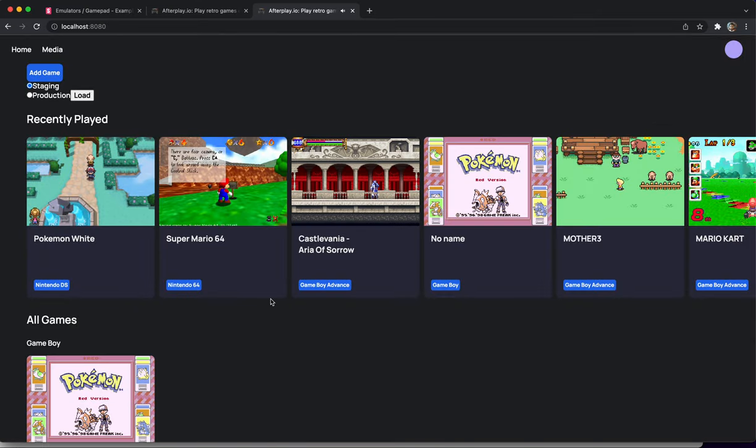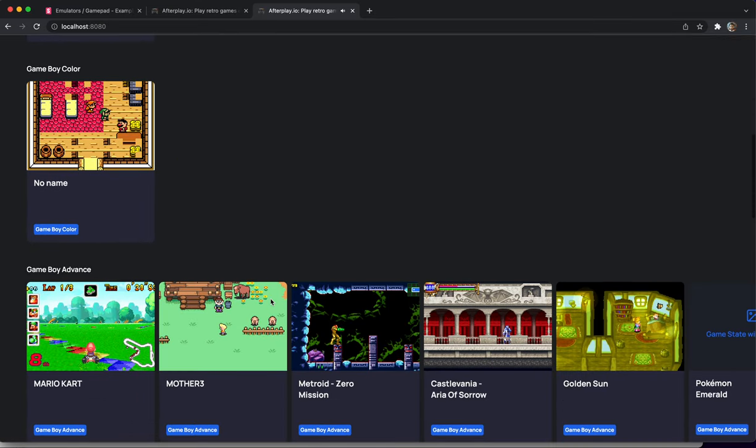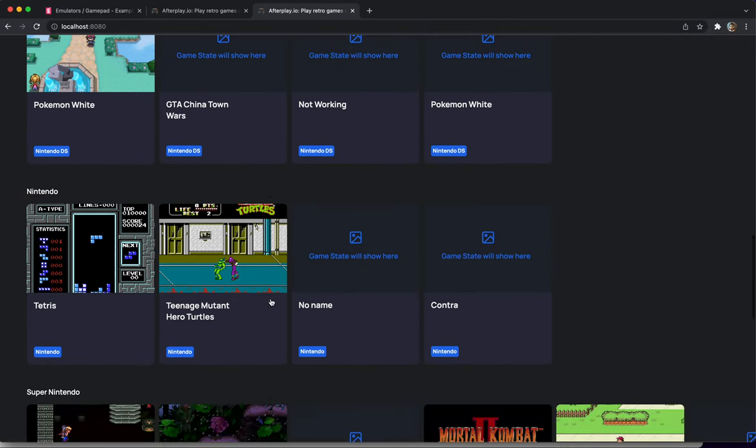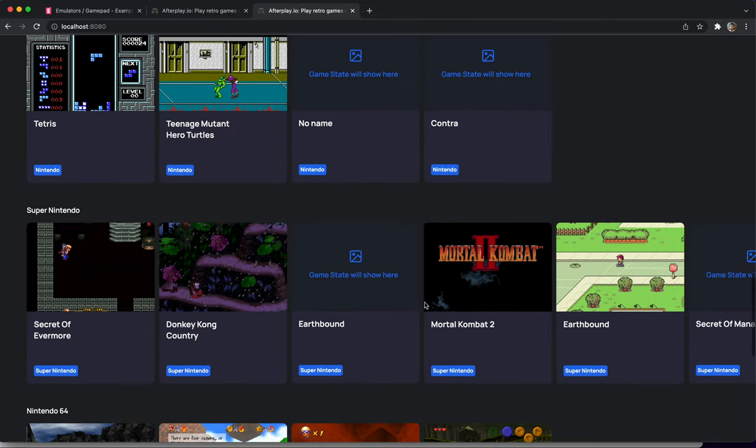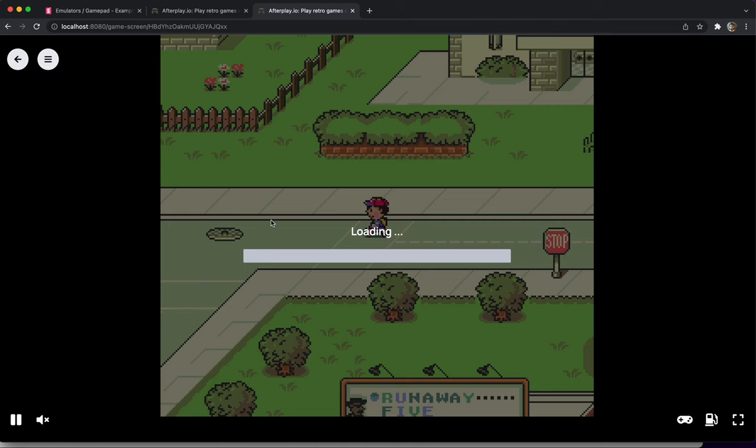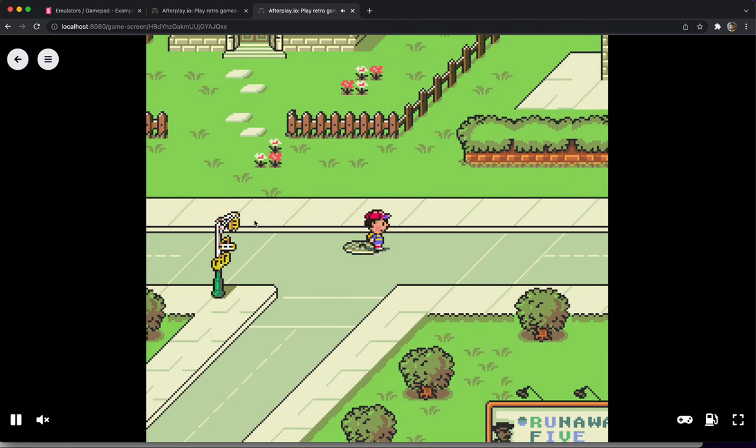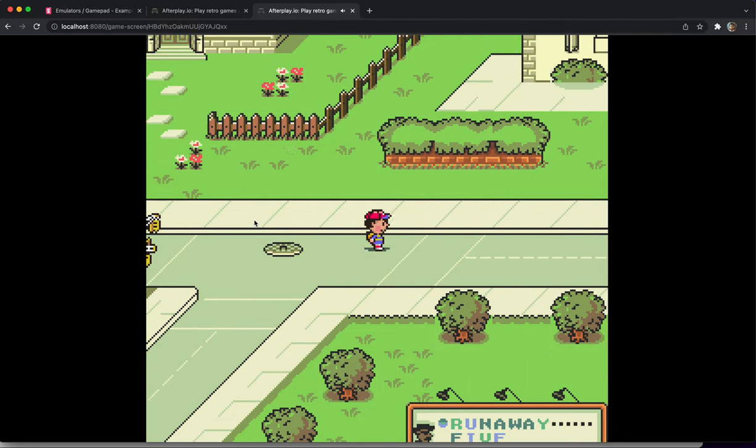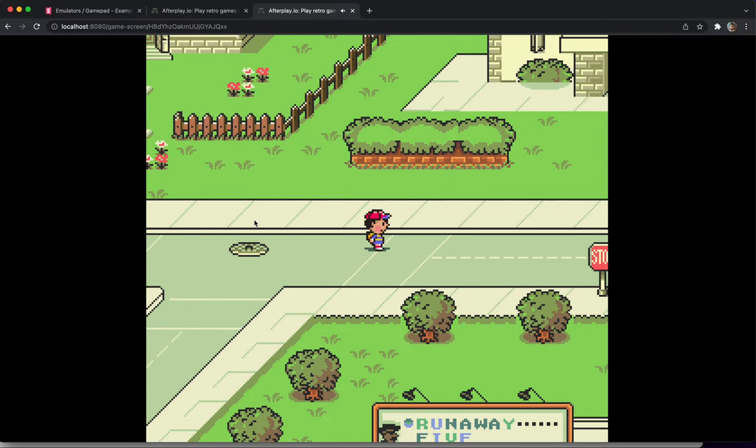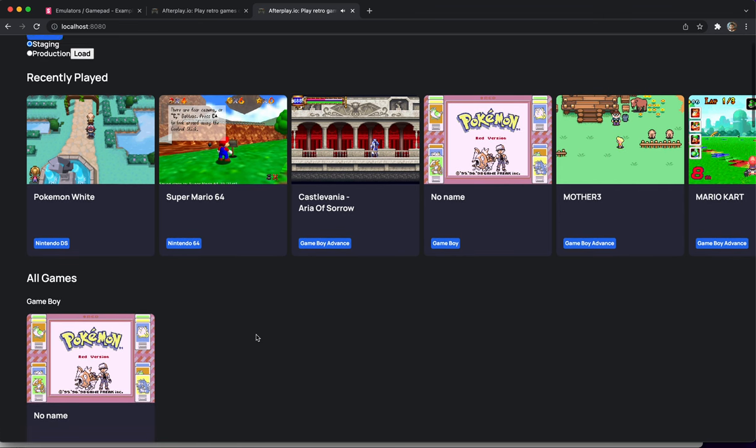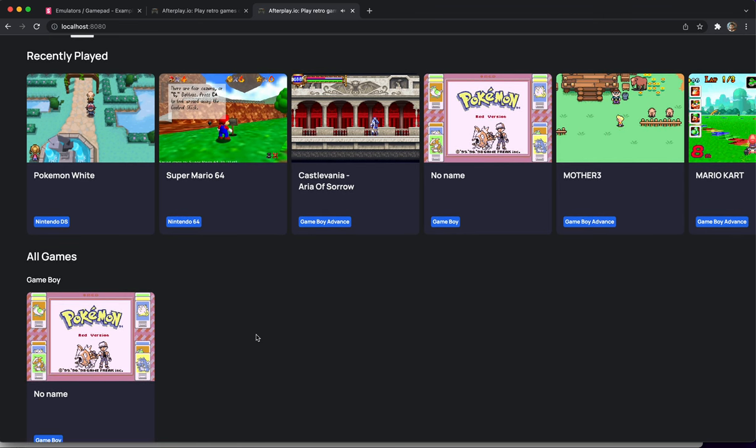So that's Game Boy Advance. Let's take a look at Super Nintendo. And it is similar. If we open up Earthbound, again, same full screen experience, much improved. And I'm going to work on that flashing white screen so that it doesn't come in like that.